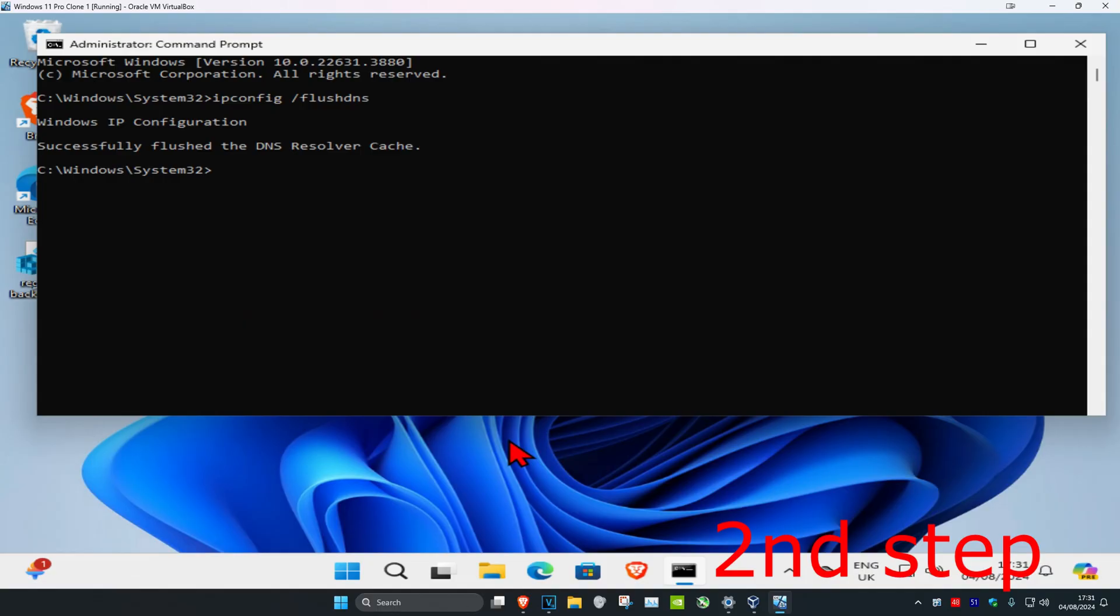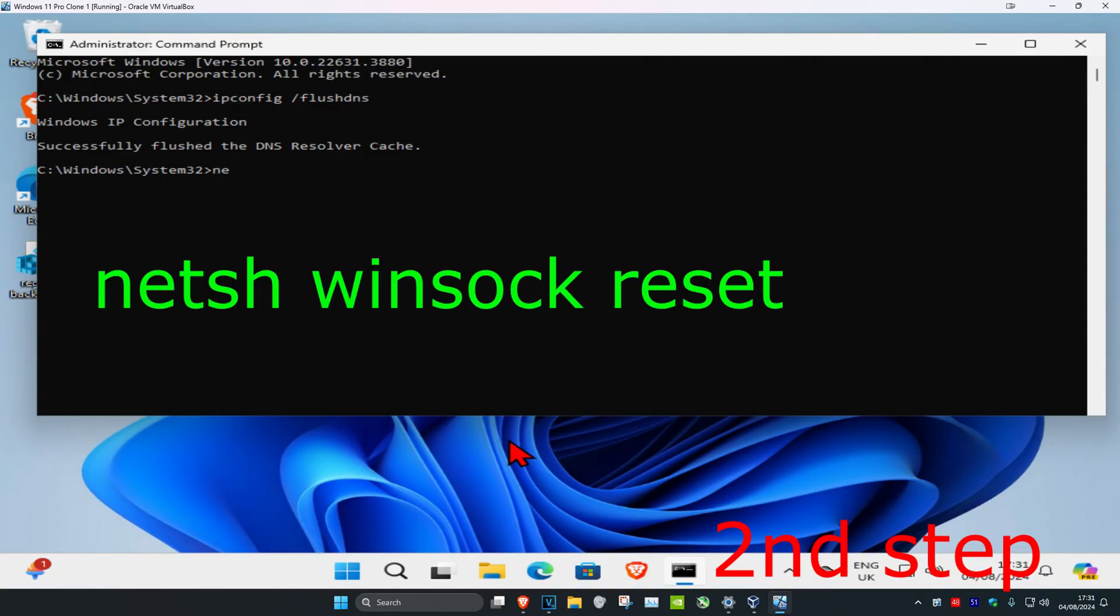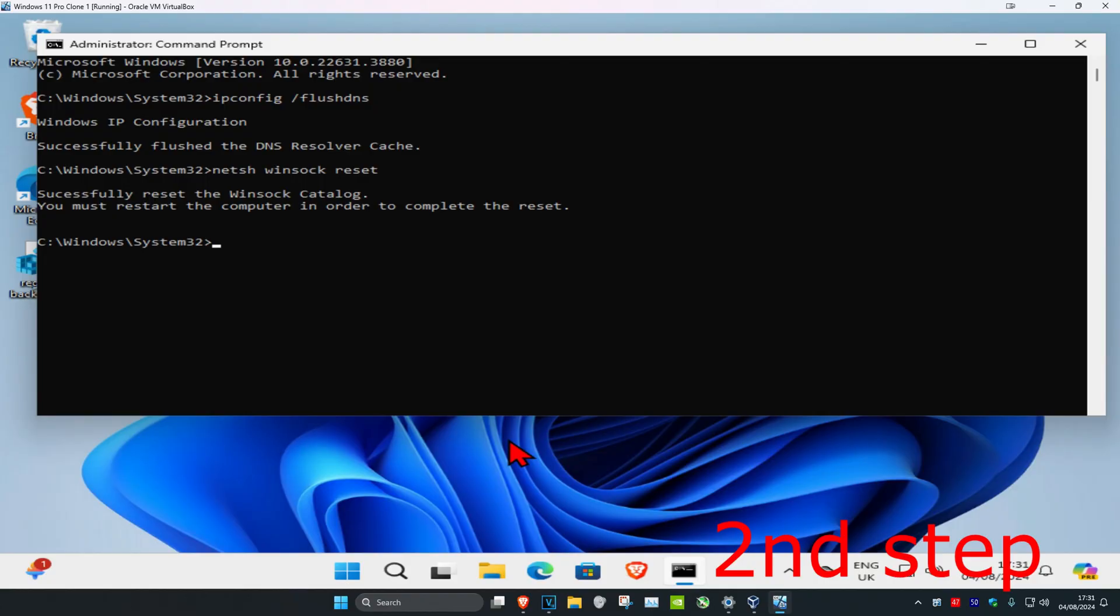Now you want to type in netsh space winsock space reset and click on enter again. And now you should want to restart your computer and then Chrome should be fixed.